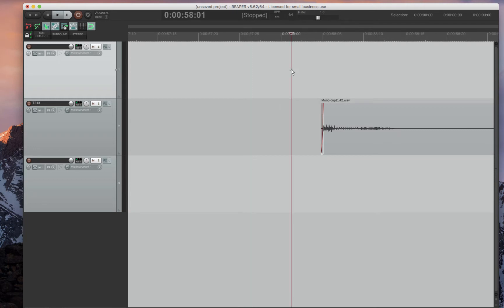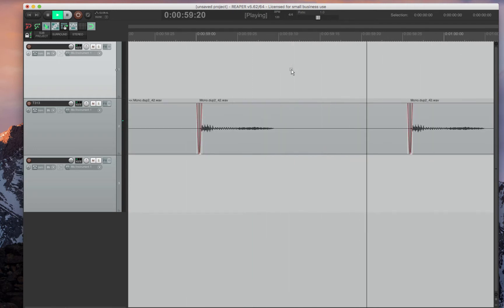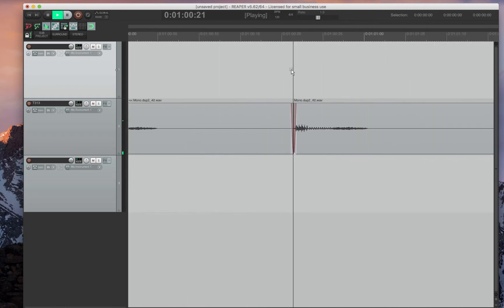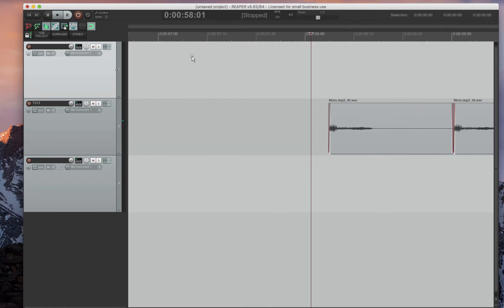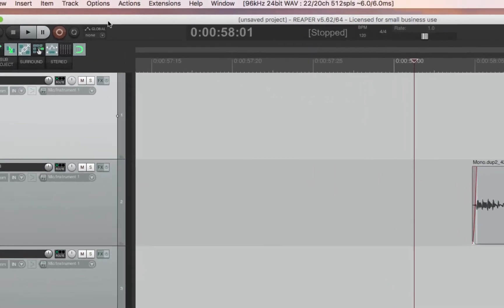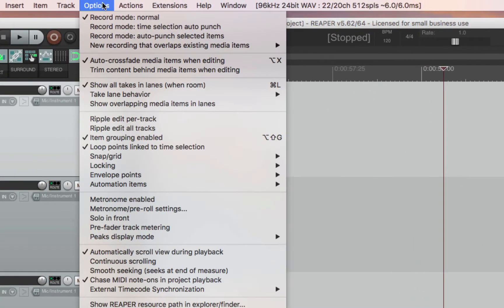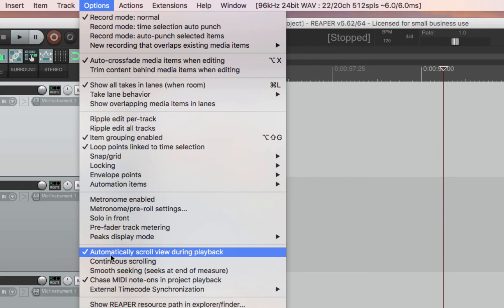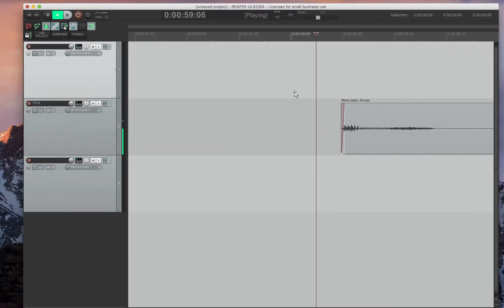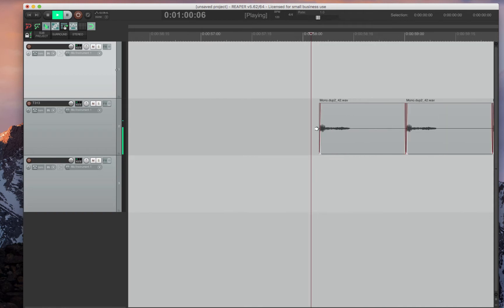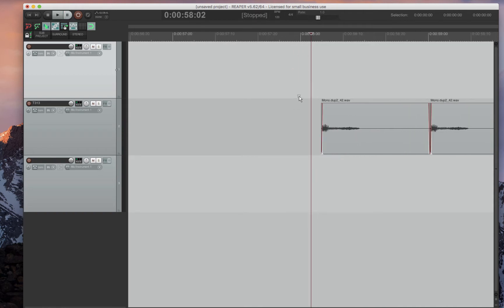I hate when I press Play and the screen moves with the Play Cursor. That's the first thing that I change. If you go to Options and automatically scroll view during playback, if you turn that off, now it's back to how I'm used to using Pro Tools where it's playing and I can edit and then play stop and it comes back.